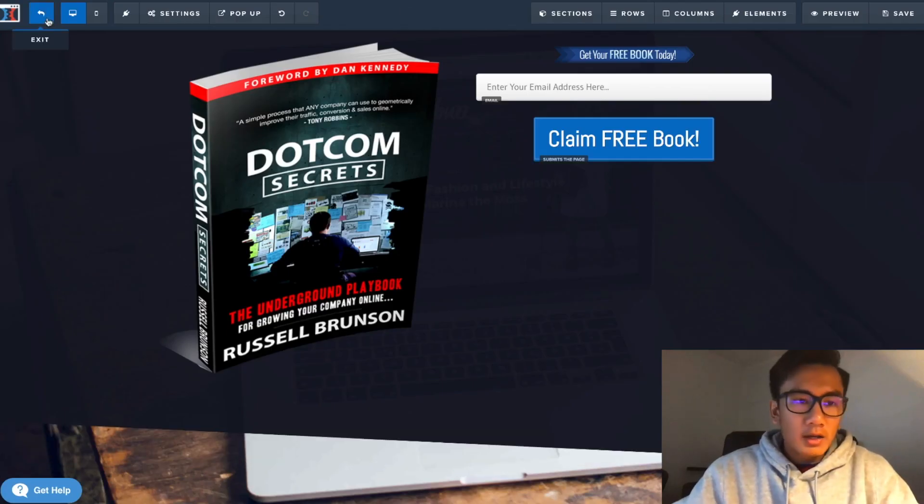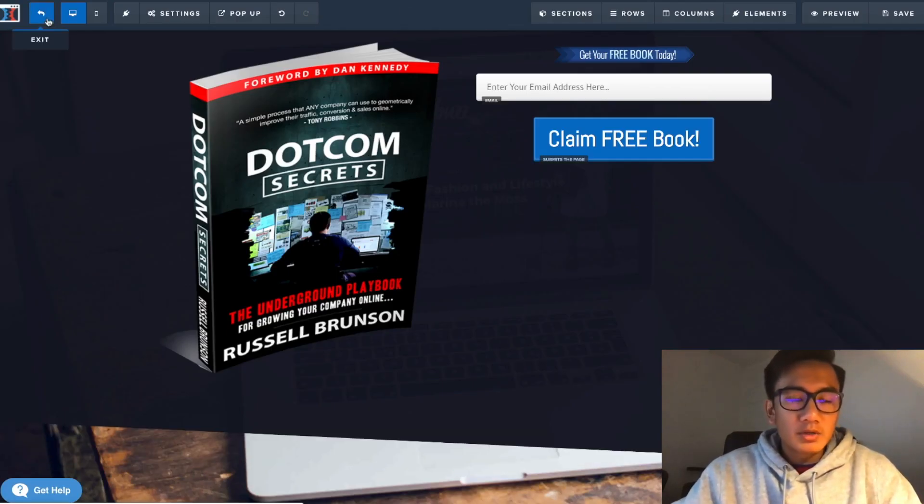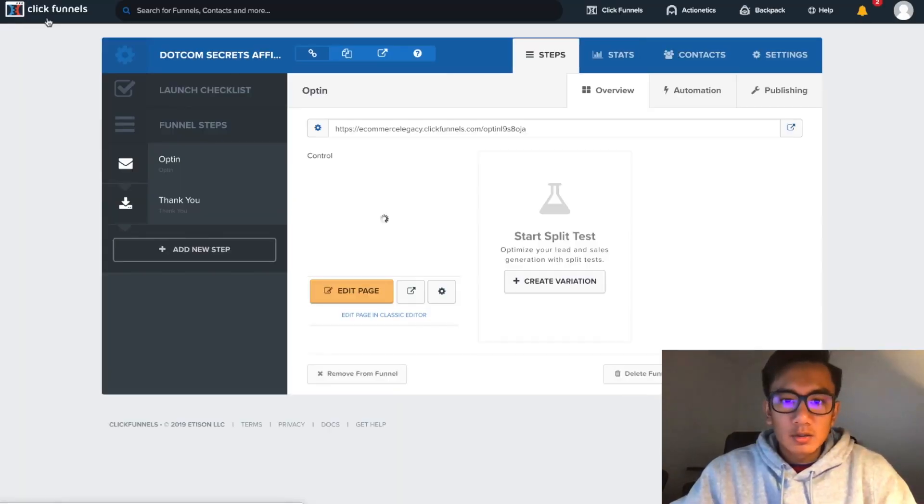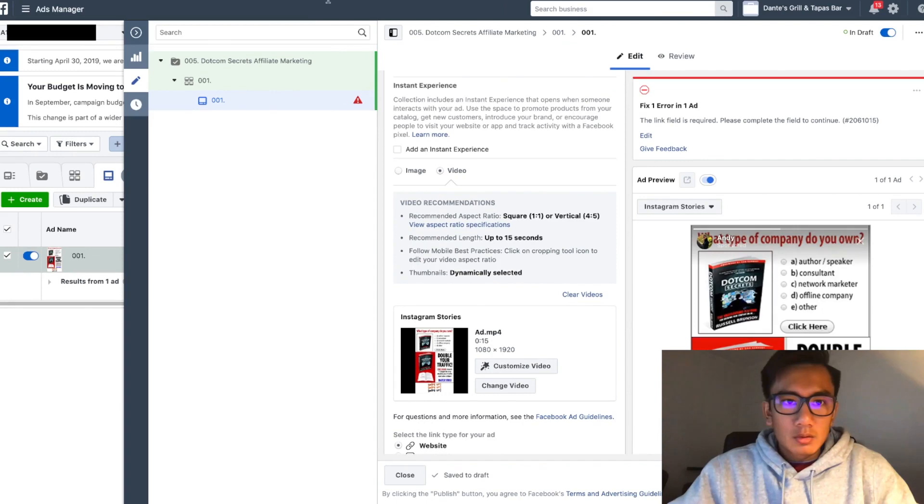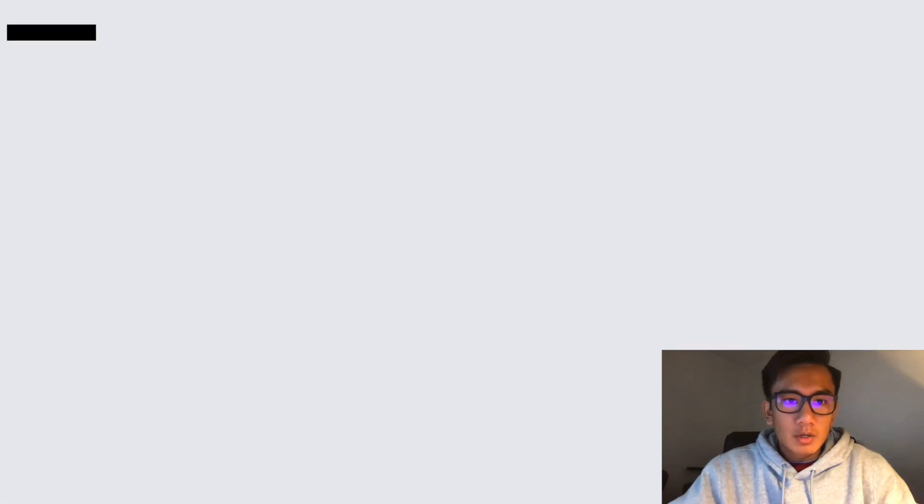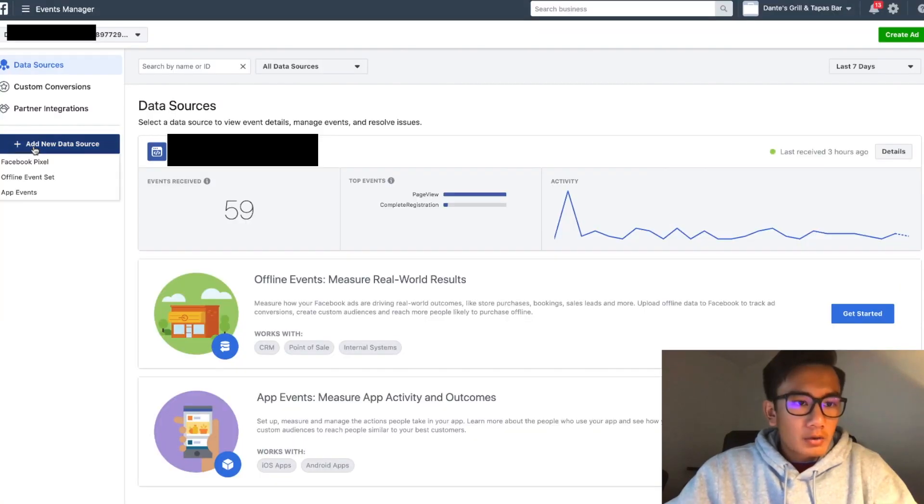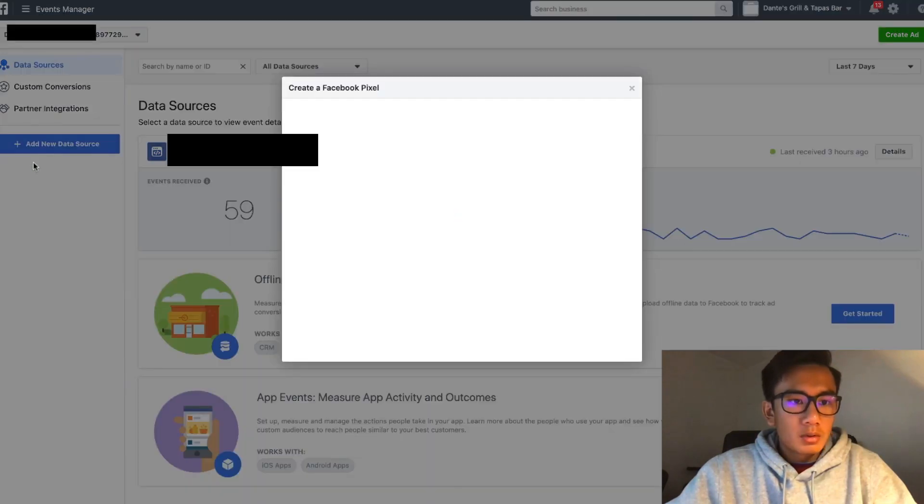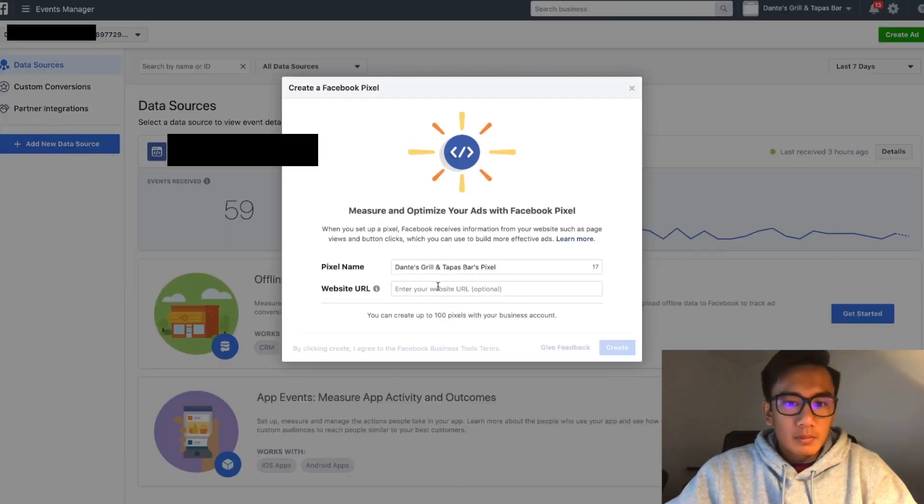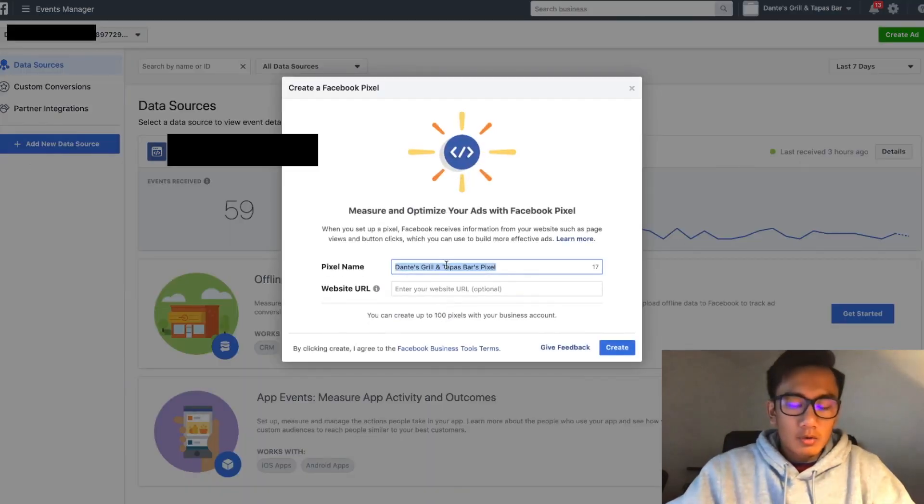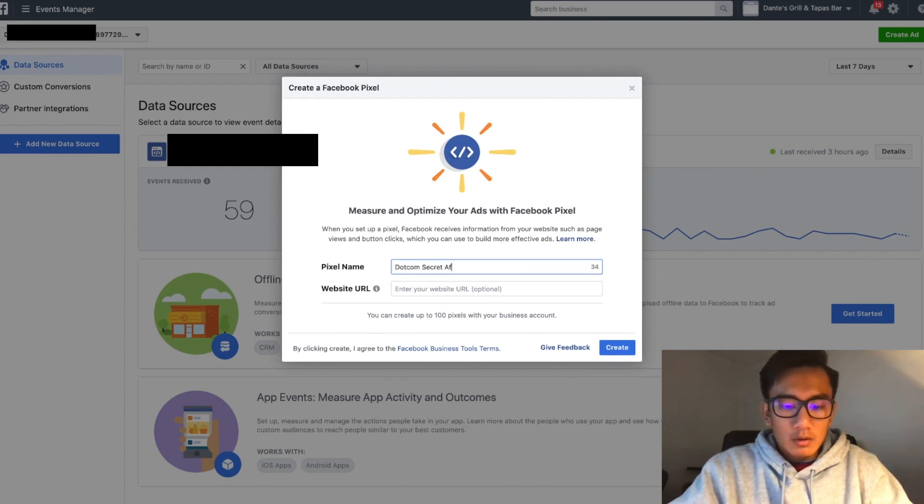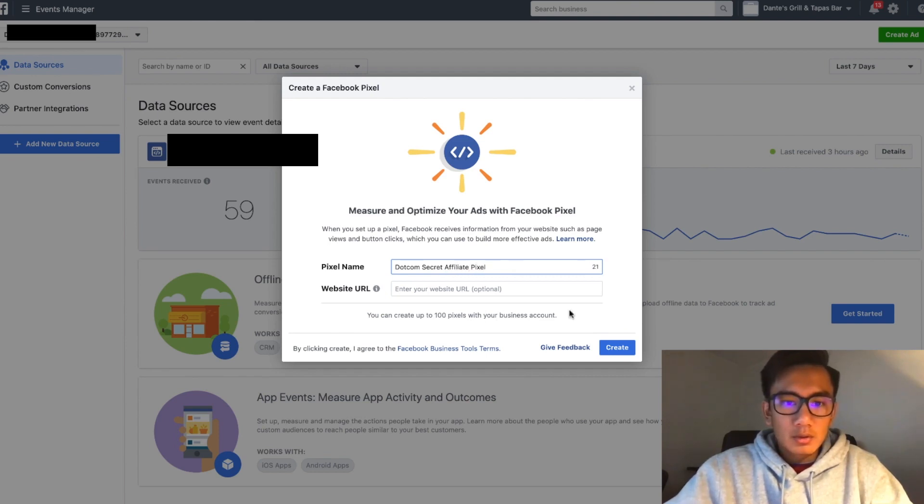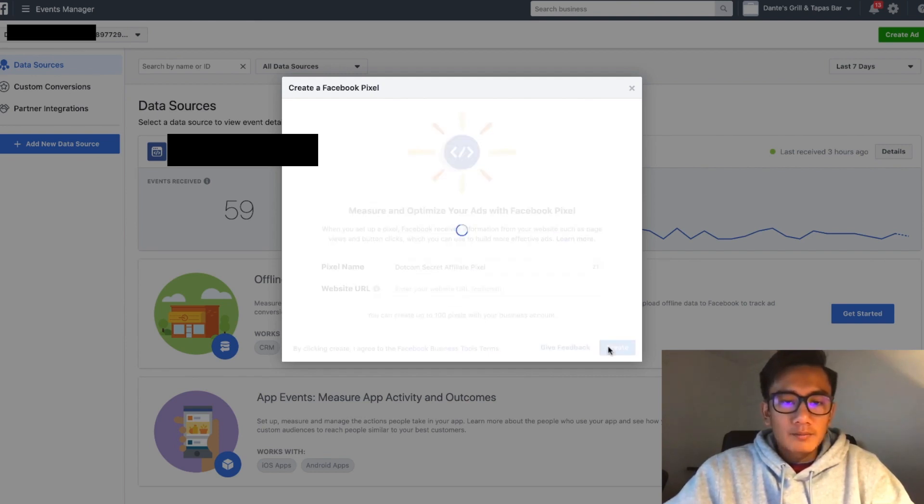Okay, so now I'm going to go ahead and install the pixel. Let's open up the pixel and create a new pixel. I'm going to call it 'Dotcom Secrets the Affiliate Pixel.'